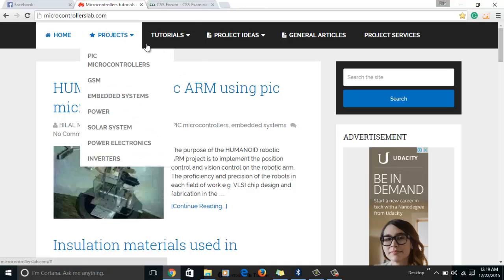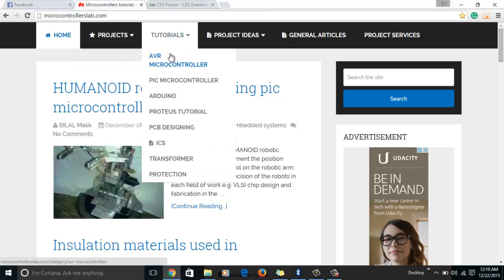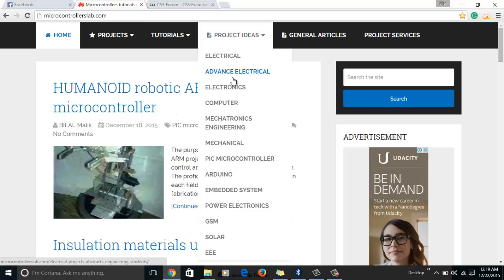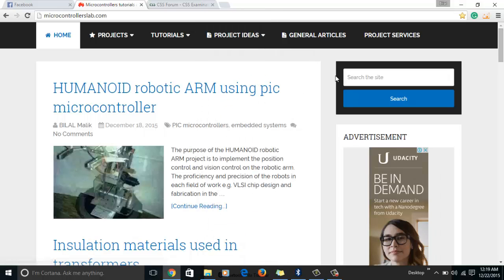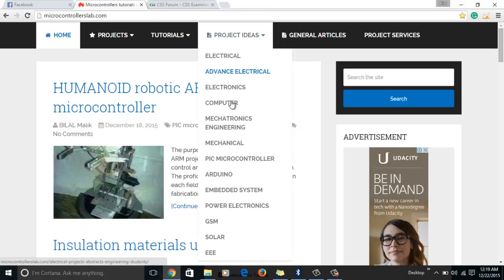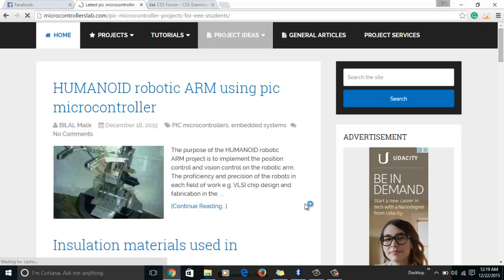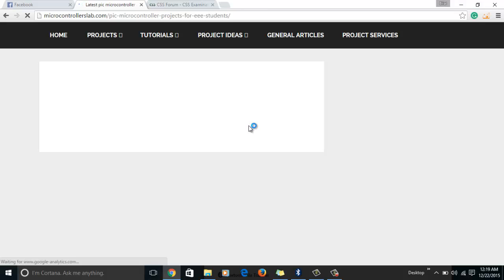As you can see on my website there is a menu of projects and many tutorials: AVR microcontrollers, PIC microcontrollers, deal node, transformer, protection, and here is a complete list of microcontroller projects. There is a list of electrical, electronics, computer, but in this video I will tell you about my list of PIC microcontroller projects.